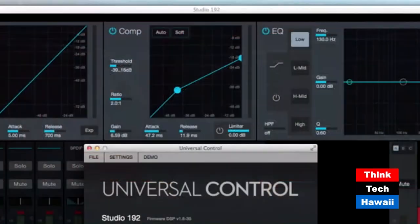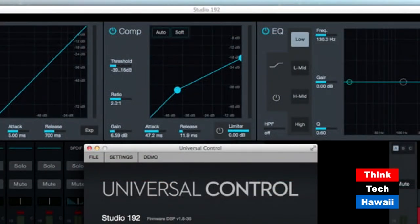The attack is how fast the gate will open. Hold is how long the gate will open. Release is how quickly the gate will close. Range will control how much sound gets in after the gate is closed.